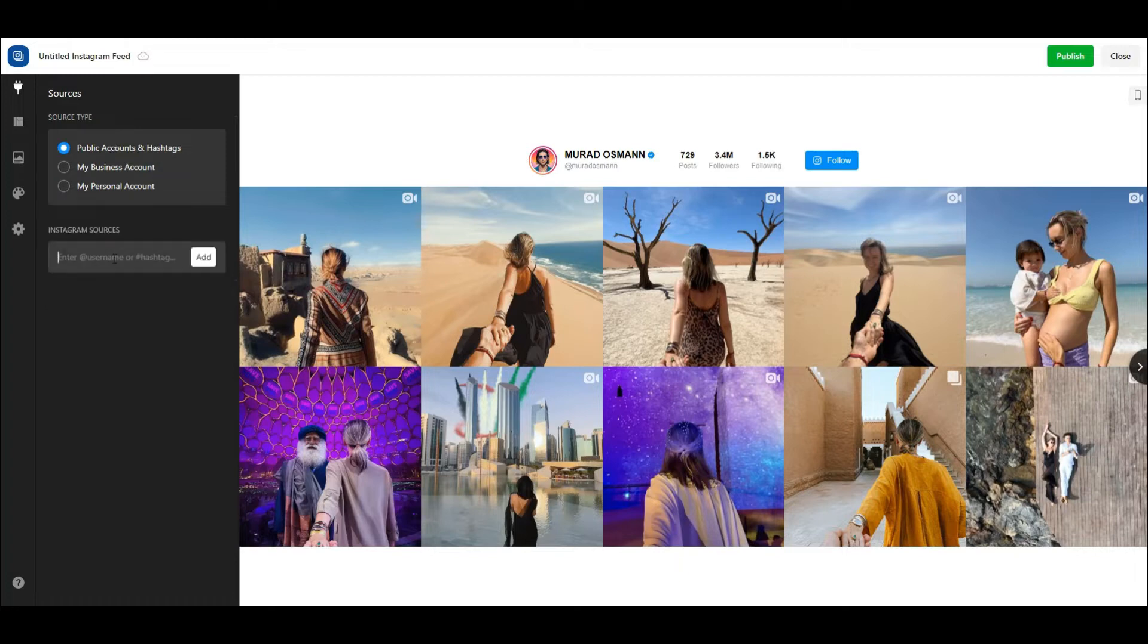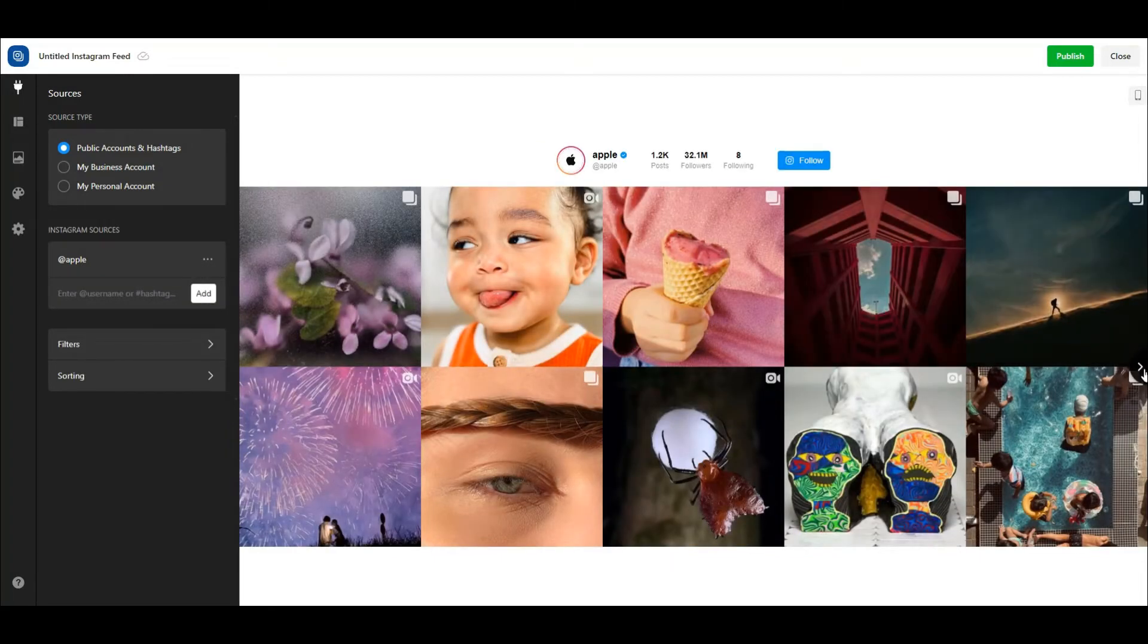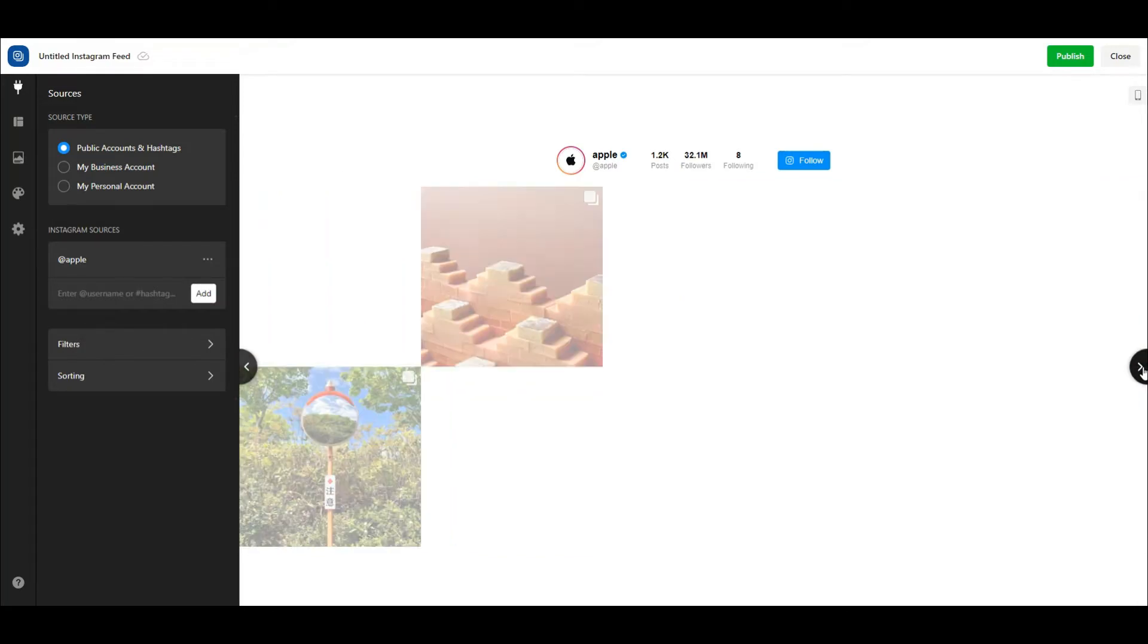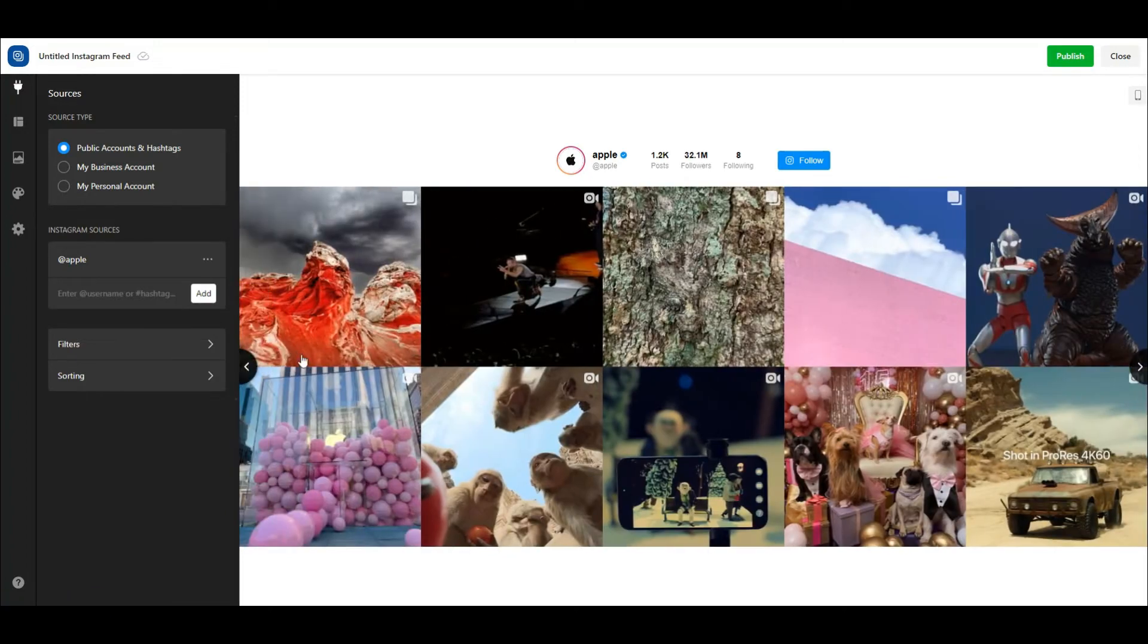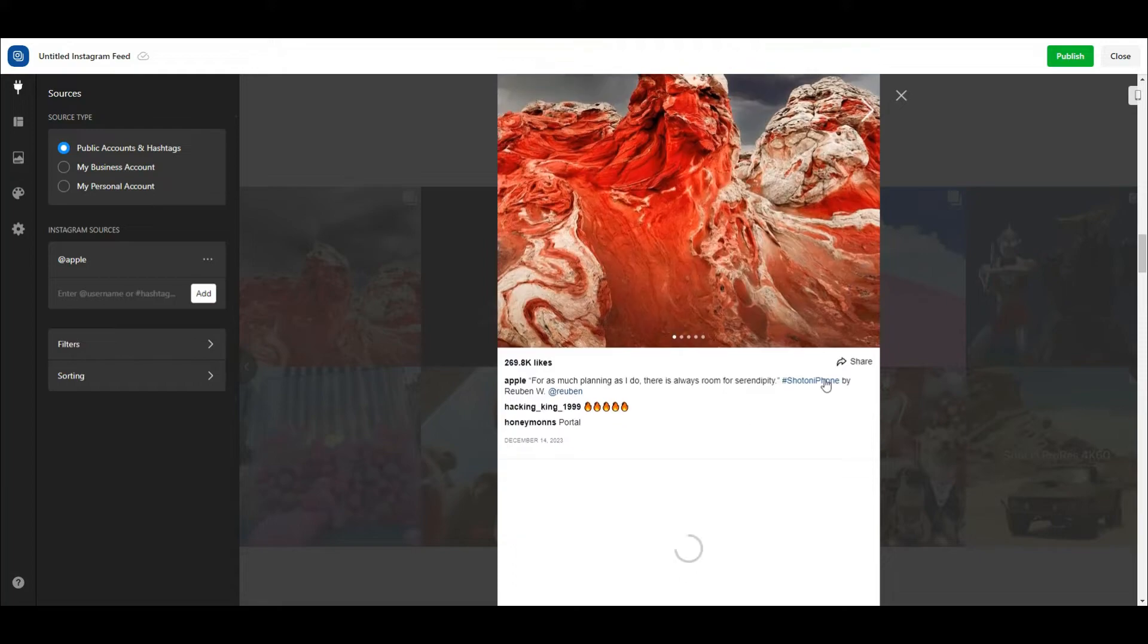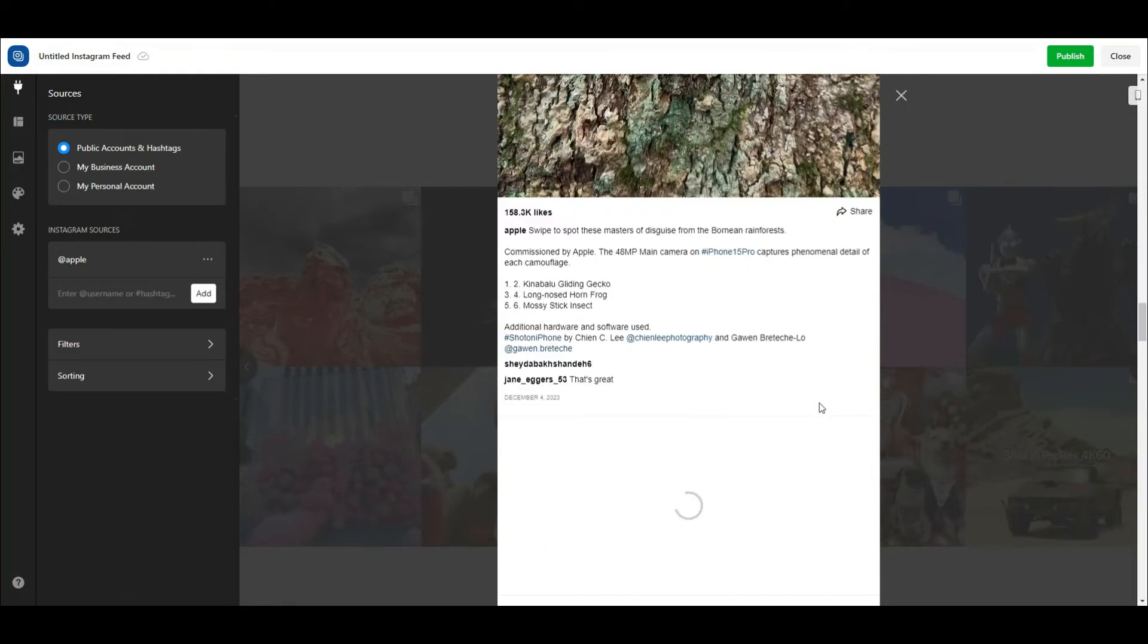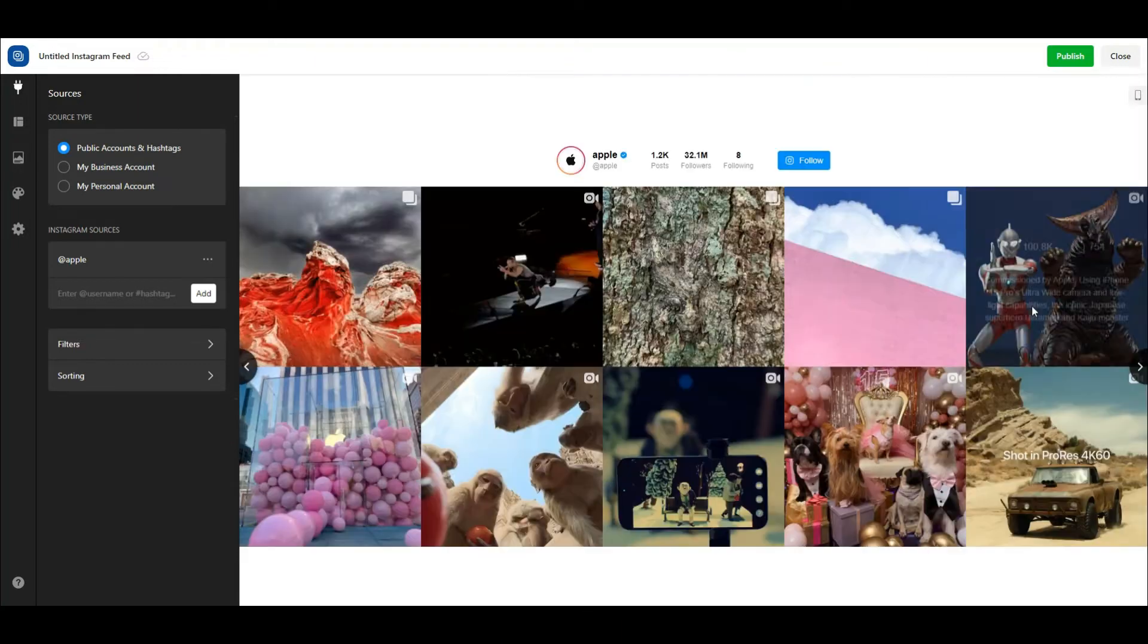The first thing you need to do is add your Instagram feed sources. There are three choices: public accounts and hashtags, and business and personal accounts. To integrate your business Instagram page or personal account, you have to grant access by connecting the Instagram Widget Builder with your Instagram account. If you want to embed any public account or posts based on hashtag, you do not require connecting your Instagram account. The best part is you can add multiple Instagram sources and make a diverse feed to improve user experience.